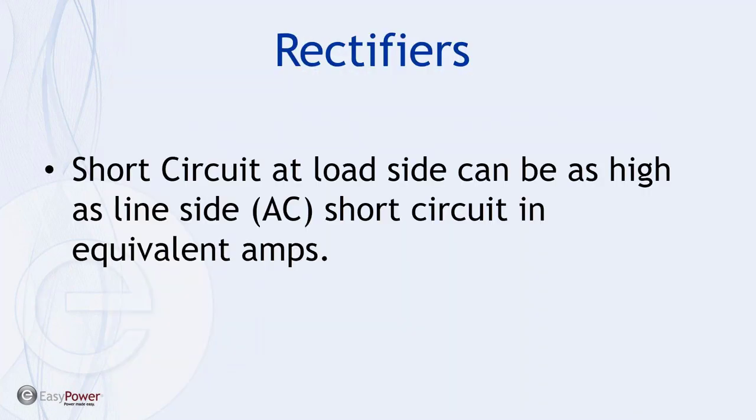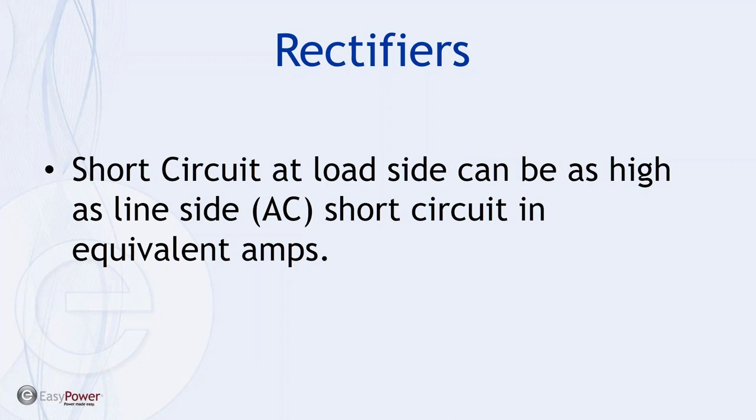And then as we mentioned earlier, short circuit rectifiers can represent or convey a line-side short circuit equivalent in AC amps for a contribution during the fault. And this will depend upon where the fault happens on our proximity to the rectifier.